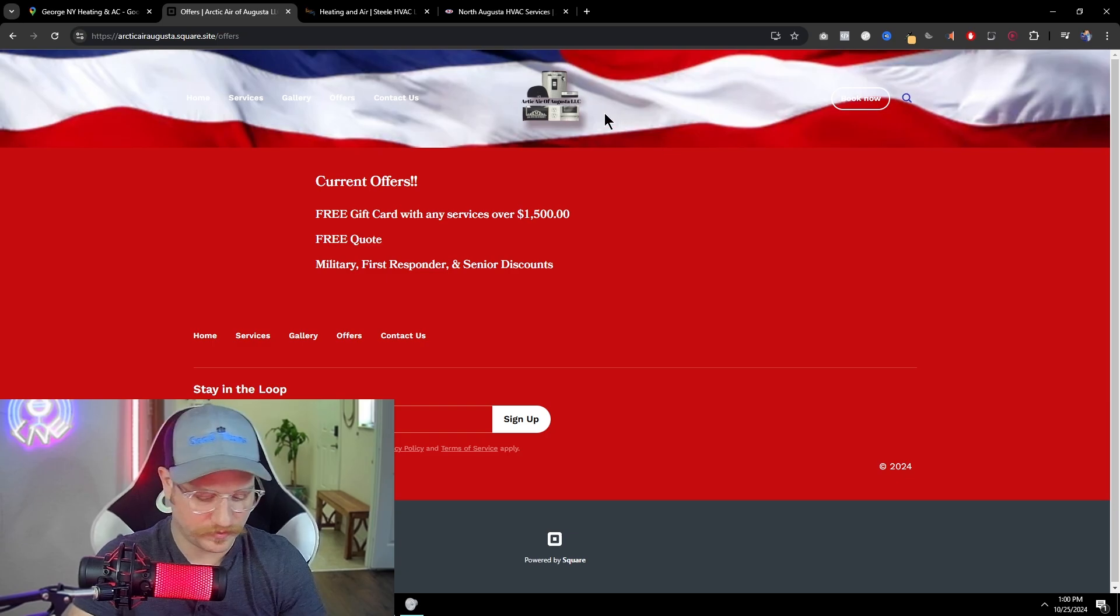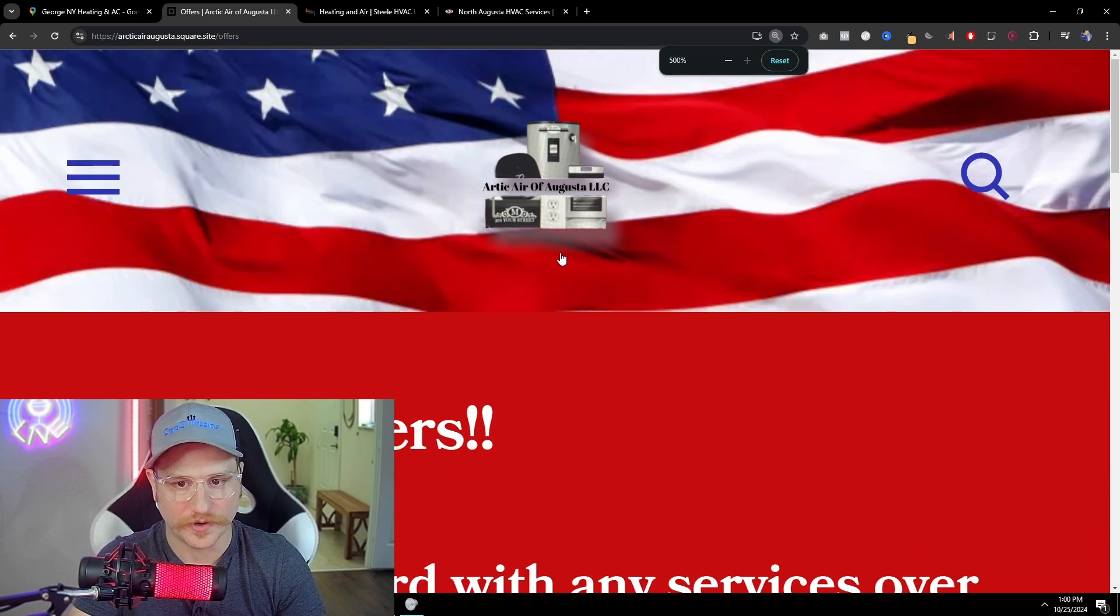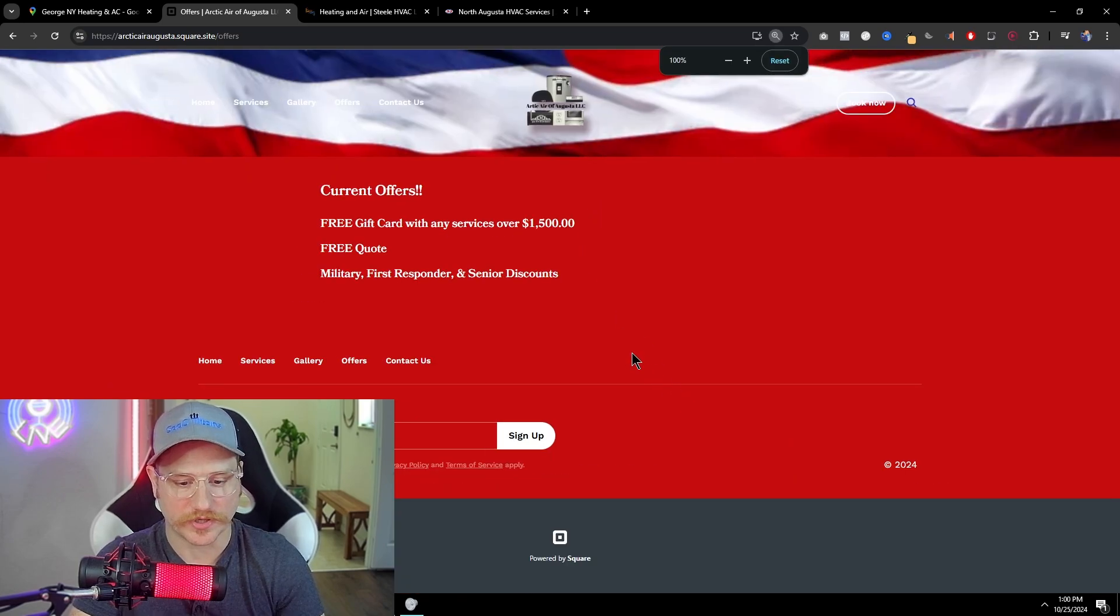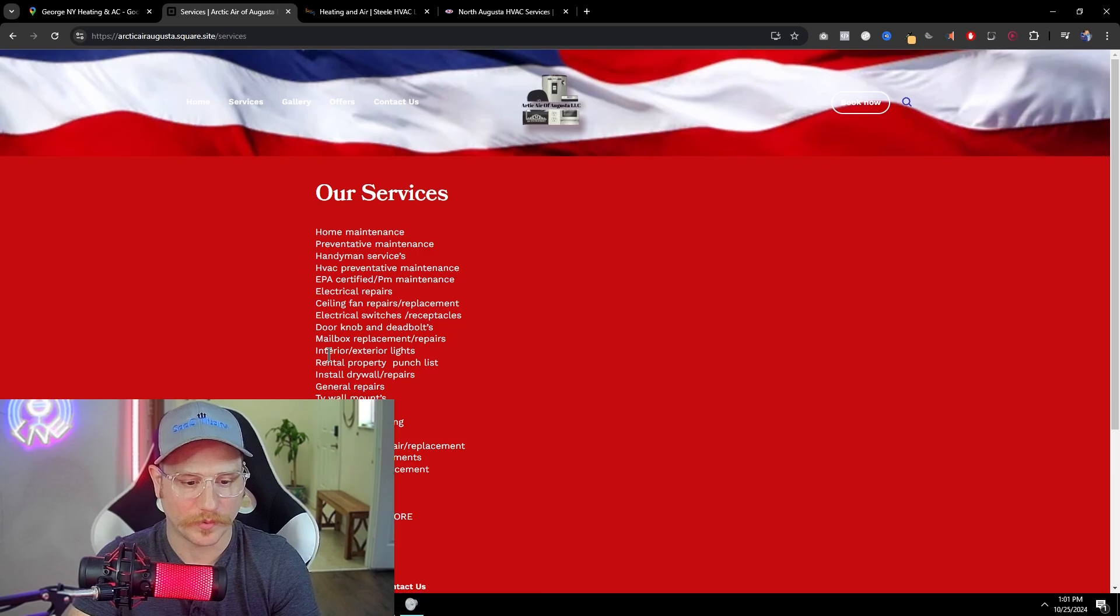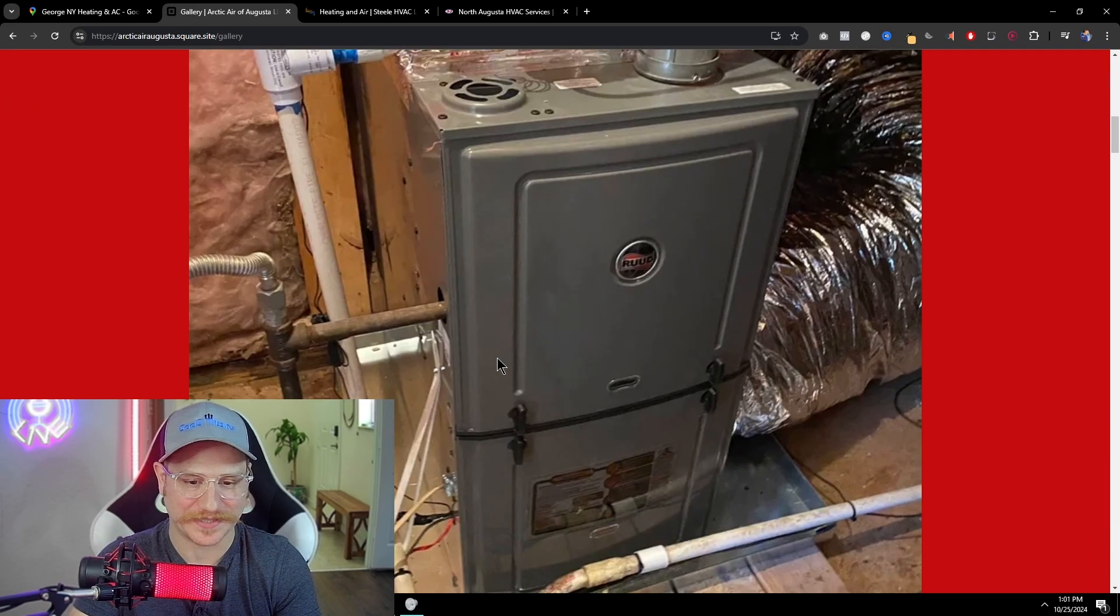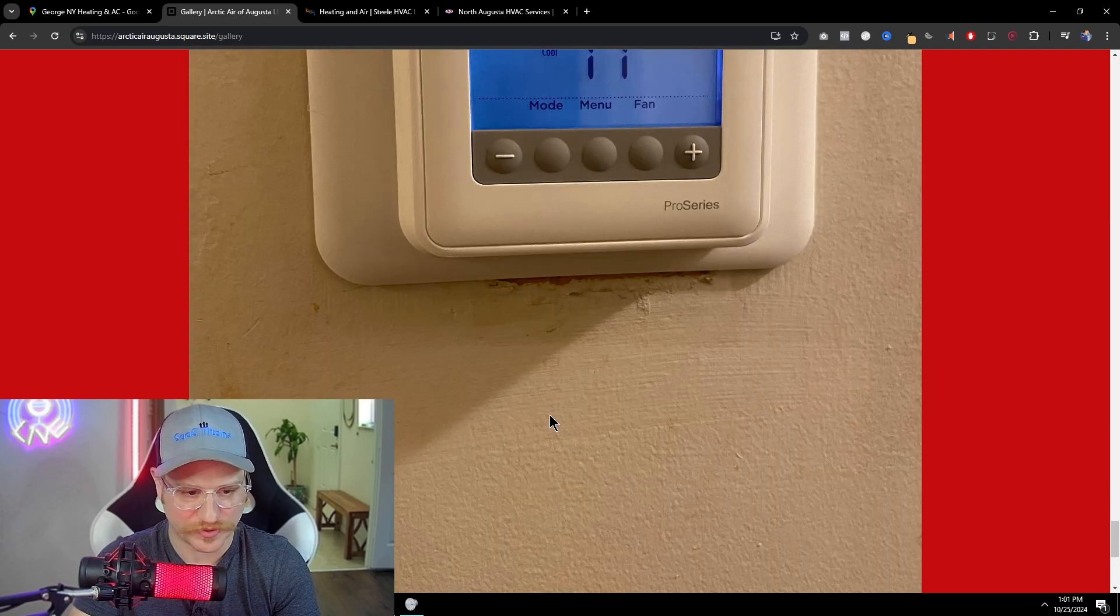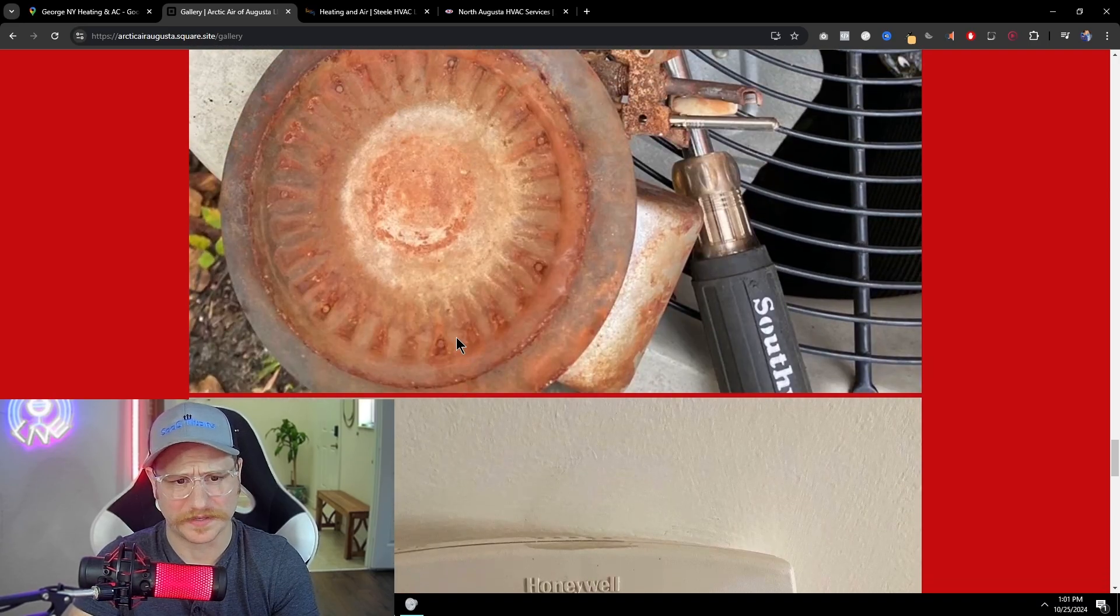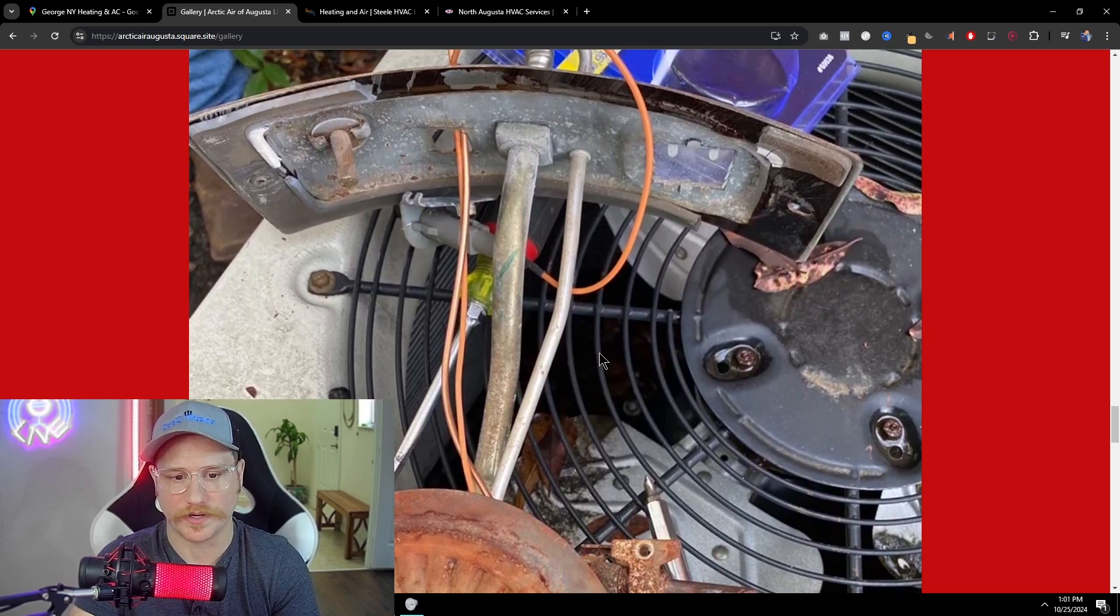Another thing, their logo is just so small. Like, let's just zoom in. You know, you have to zoom in 500% to see Arctic air of Augusta. So that needs to be changed as well. This website overall is probably one of the worst I think I've ever seen. No call to actions. Somebody lands here. They're just looking at pictures and the pictures don't even look that good, to be honest. Look at all of this. I mean, it's just like rusty. Like, how do I know what's going on here, right?